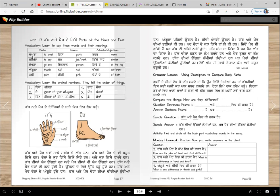Vocabulary words: sungana means to smell, kaina means to say, dekhana means to see. Angutha means thumb, tali means palm. These are parts that come with a job or work. Insan means person, no means nail, chichi is the pinky — your smallest finger. Bohat means many, ikko jahe means similar, sirete means at the top, vakhre means different. Doha means of both.